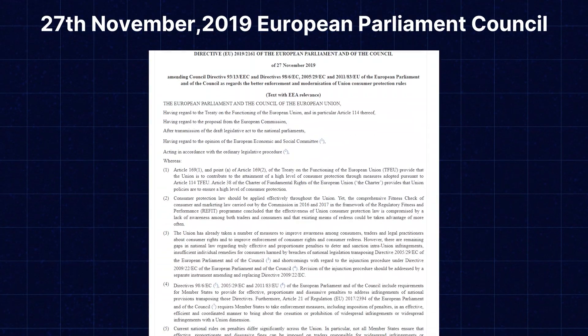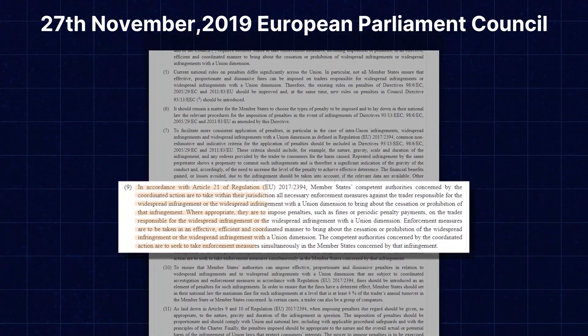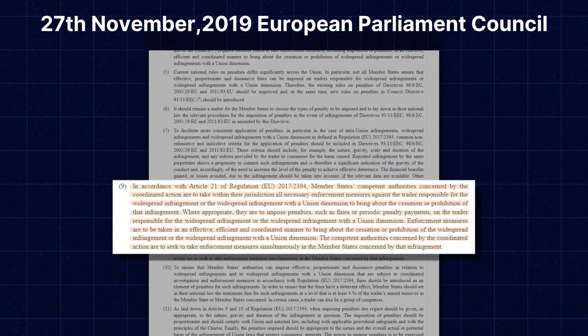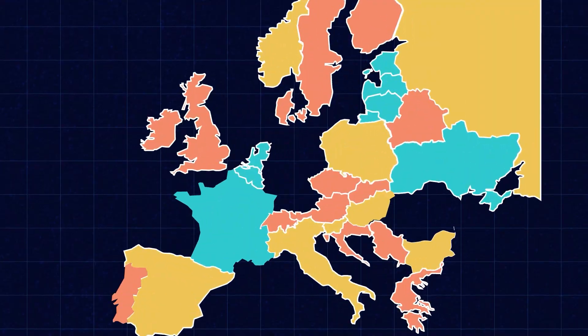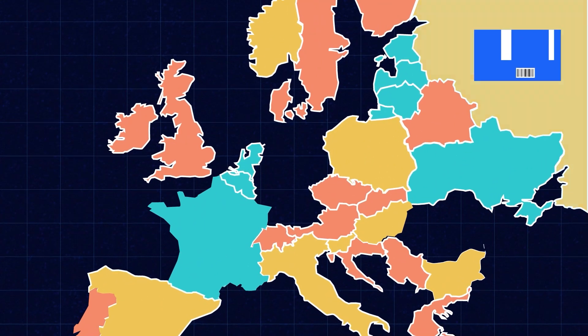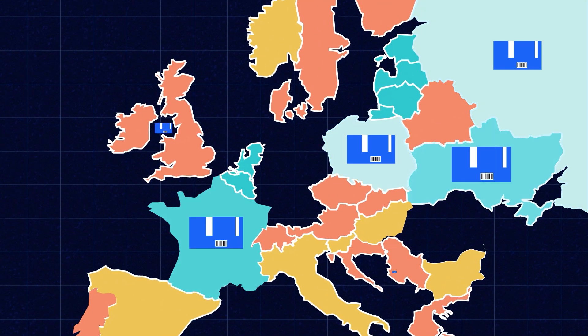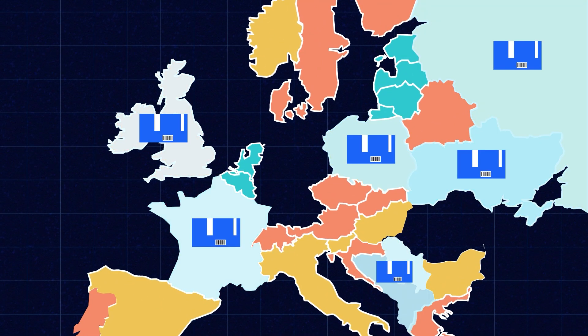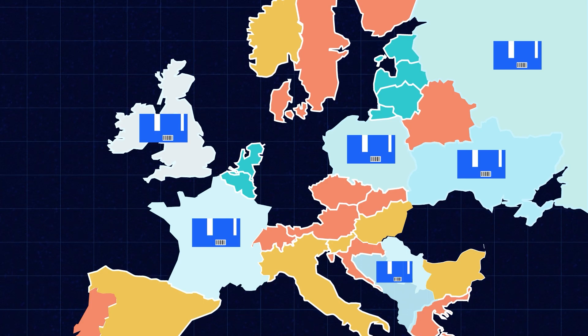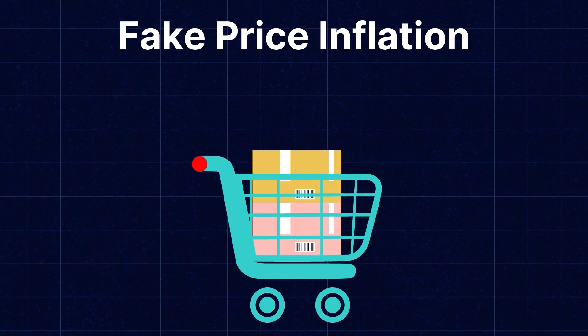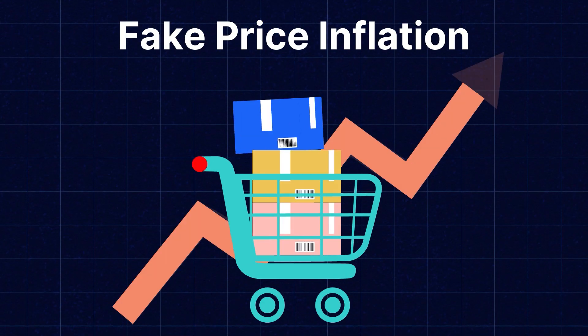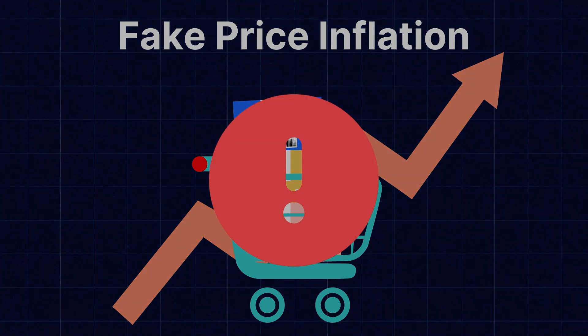According to the directive dated 27 November 2019 of the European Parliament and Council, if you are selling products to your customers within the European Economic Area, then you need to display the lowest price offered for a product in the last 30 days. This will help offer transparency to your customers and will save them from fake price inflation on discounts.